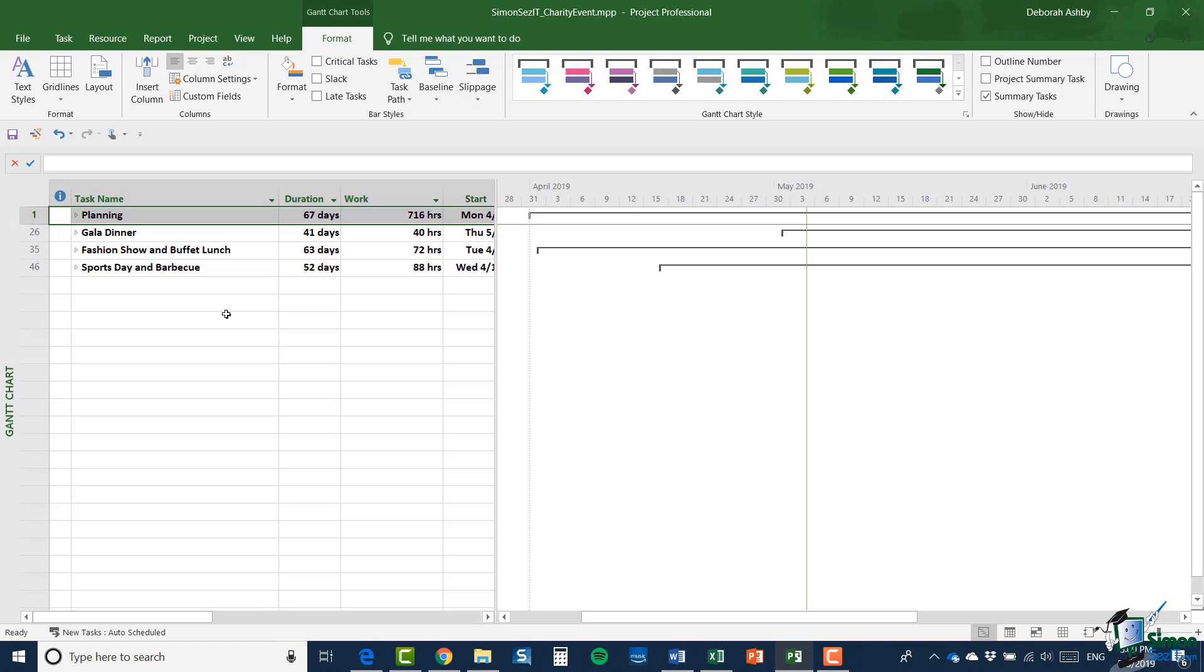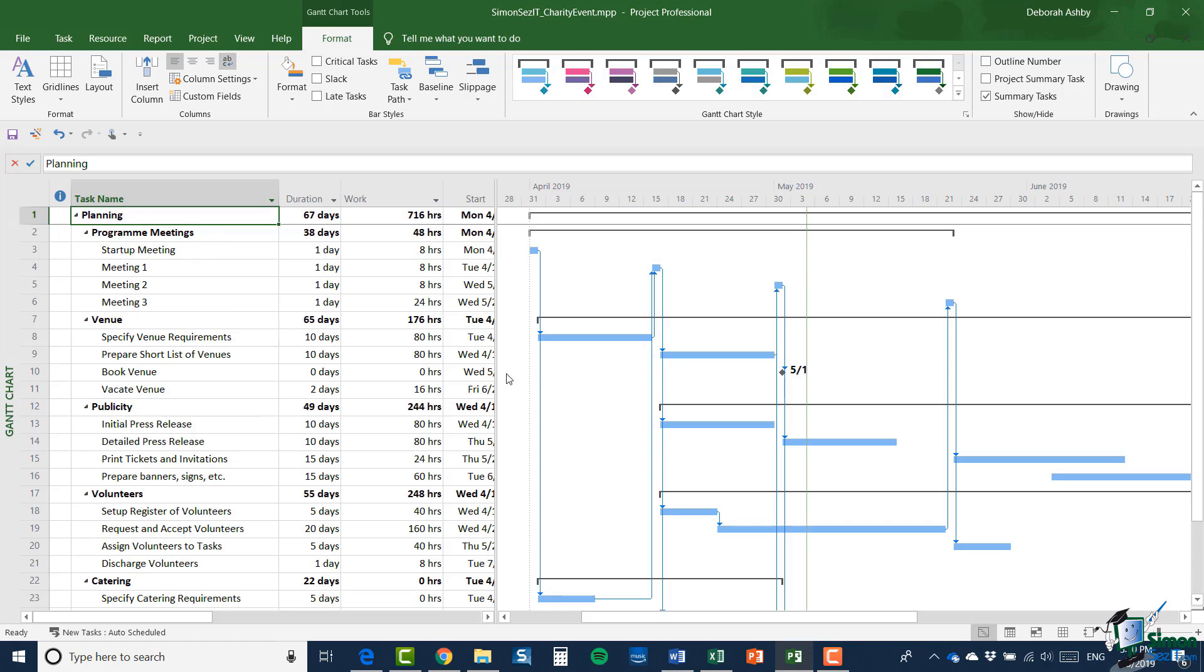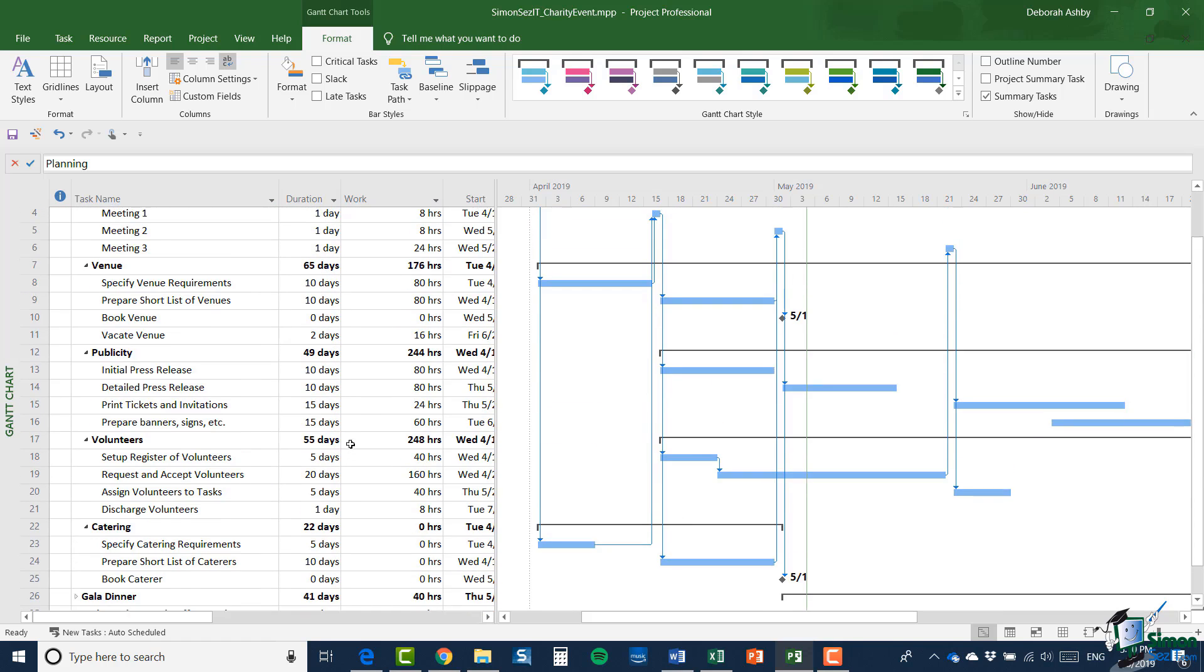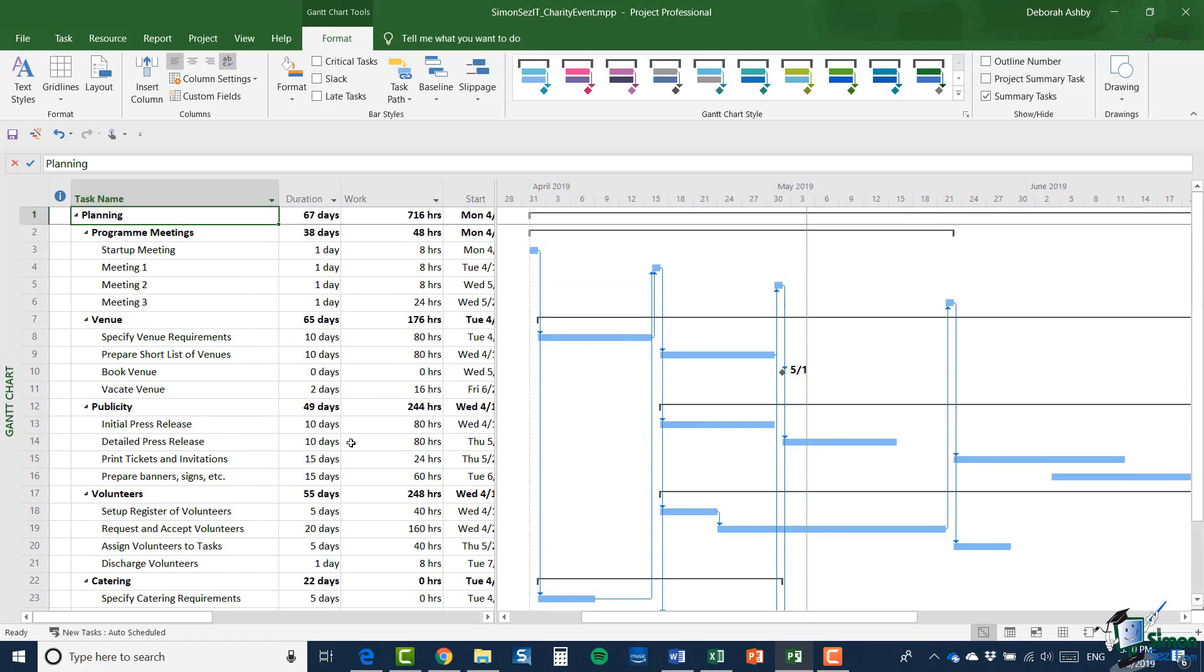And in the Gantt chart here, let me just expand that planning section. You can see that I've got maybe 20 tasks in that planning section. And I'm assuming that at this point we realize that this really is going to be quite a big undertaking, and we need to split the charity event into separate parts.